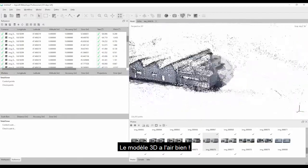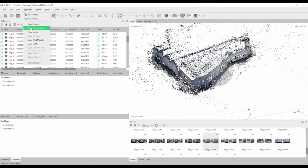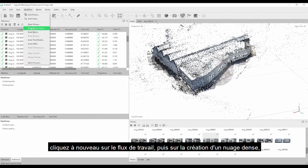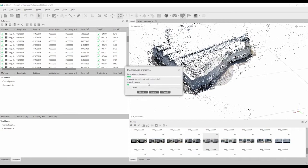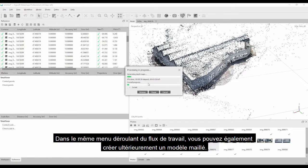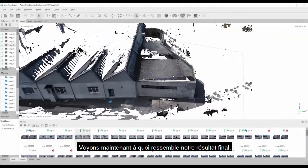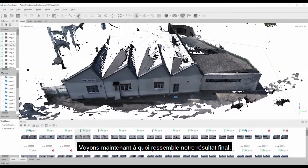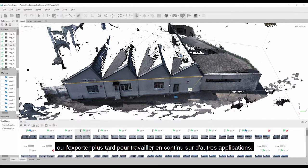After alignment is finished, you can review your model shape. The 3D model looks good, and you can continue with creating a dense point cloud. Click on Workflow and then Build Dense Cloud. You can also adjust the quality of the cloud, which will have a big impact on processing speed. In the same Workflow drop-down menu, you can later also create a meshed model. Once finished, you can measure directly on the model or export it for further work in other applications.